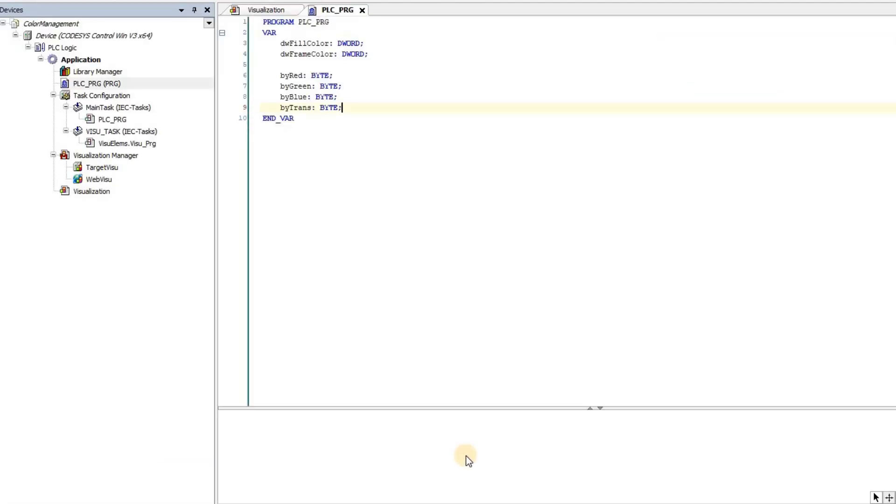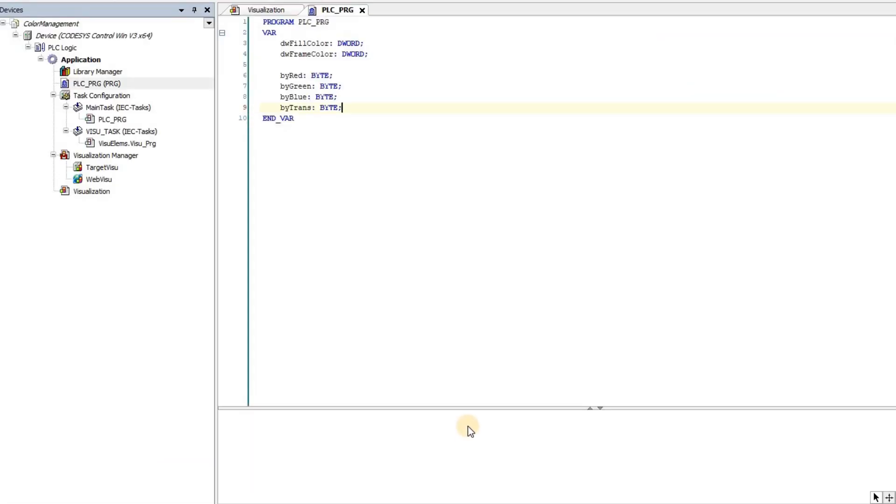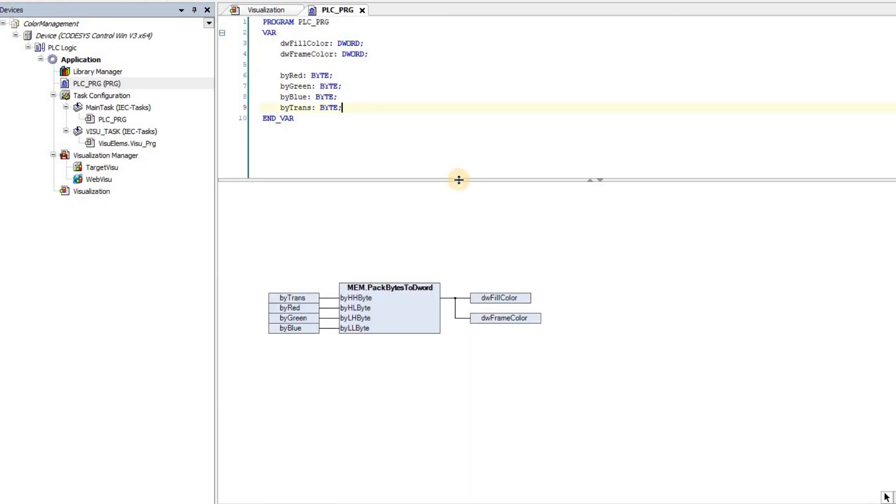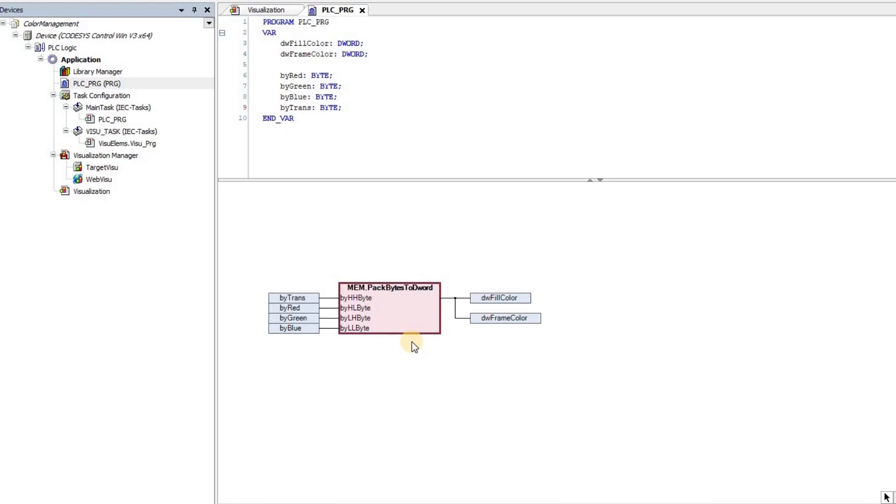Then in the code part, you will see that it's also very simple. What we need to have here is basically this function, which is pack bytes to double word.